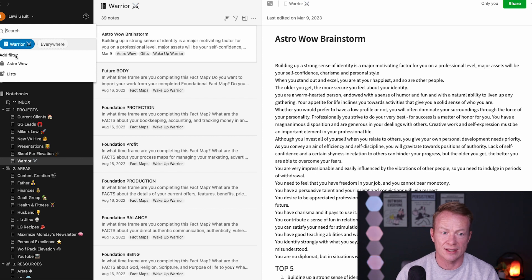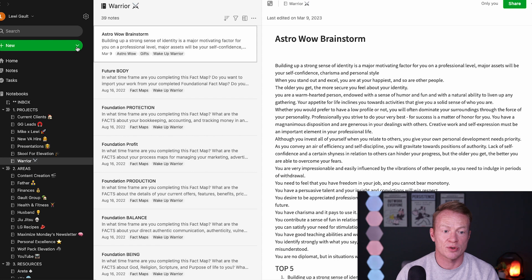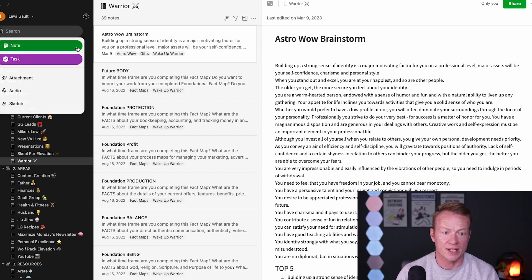I could search for different things inside the Warrior folder, or I could tag them and do all that stuff. But one of the things that I really love, and I saw someone do recently, is I'm going to create a new note in here.